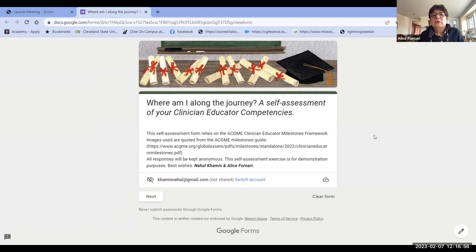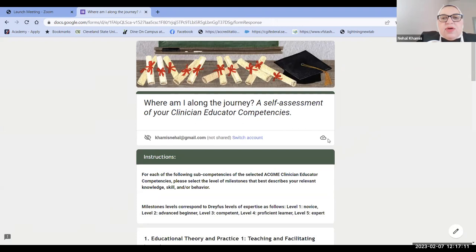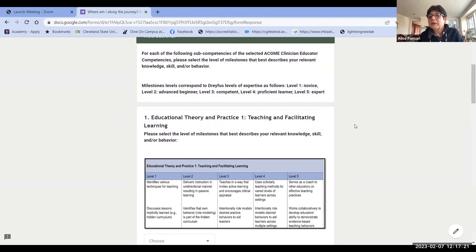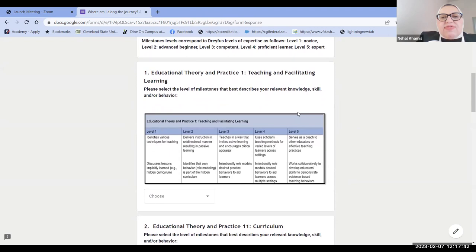This is the survey that we have prepared. And as Alice has mentioned, all responses are kept anonymous. This is a self-assessment exercise just for demonstration purposes. We chose educational theory and practice because we felt it was one that people have been engaged in already, so it would give you a sense of how to progress. We've added one for well-being and one for leadership skills to give you a view of how the other competencies are looking. Please select the level of milestones that best describes your relevant knowledge, skill, and behavior related to this competency, using the drop-down box to select amongst the levels.